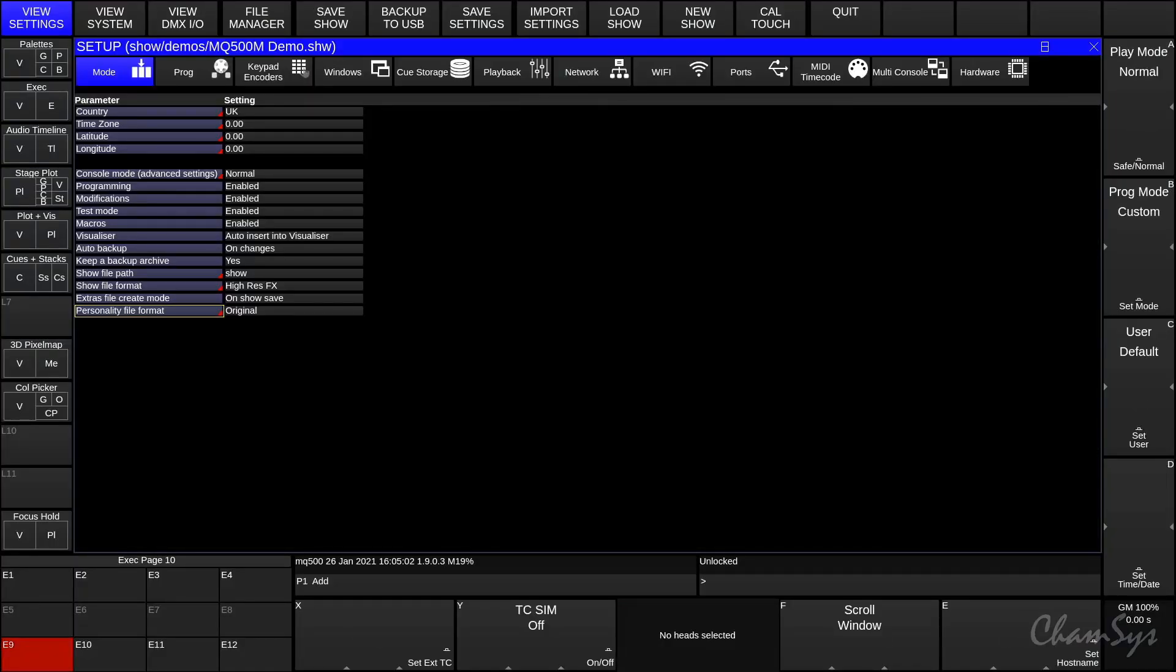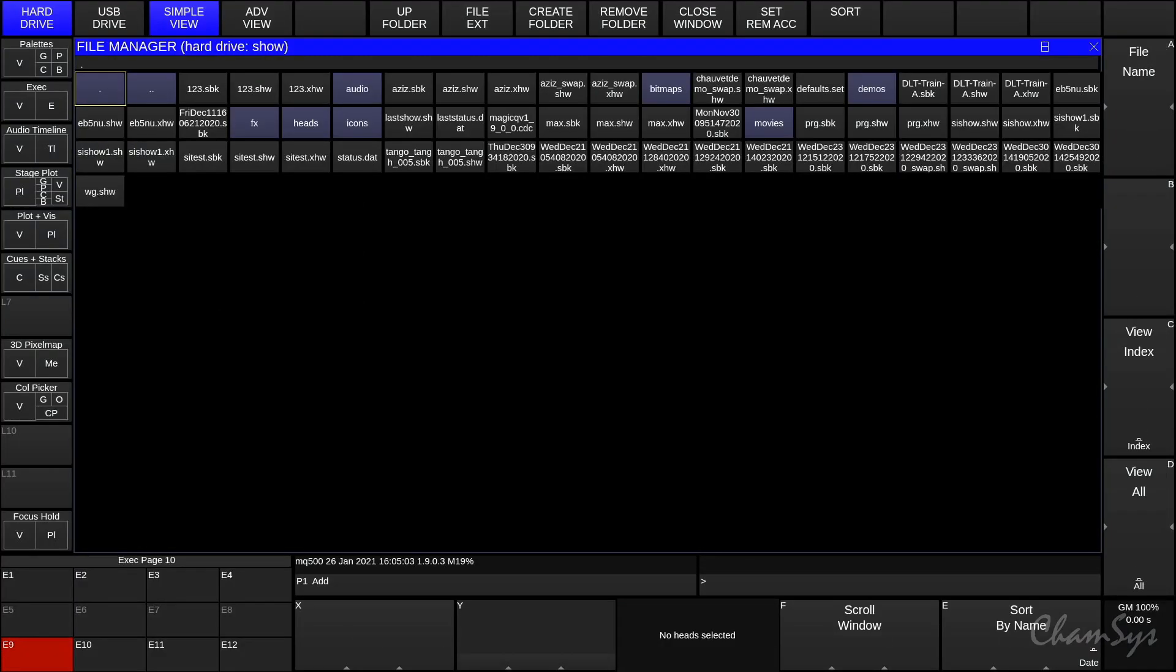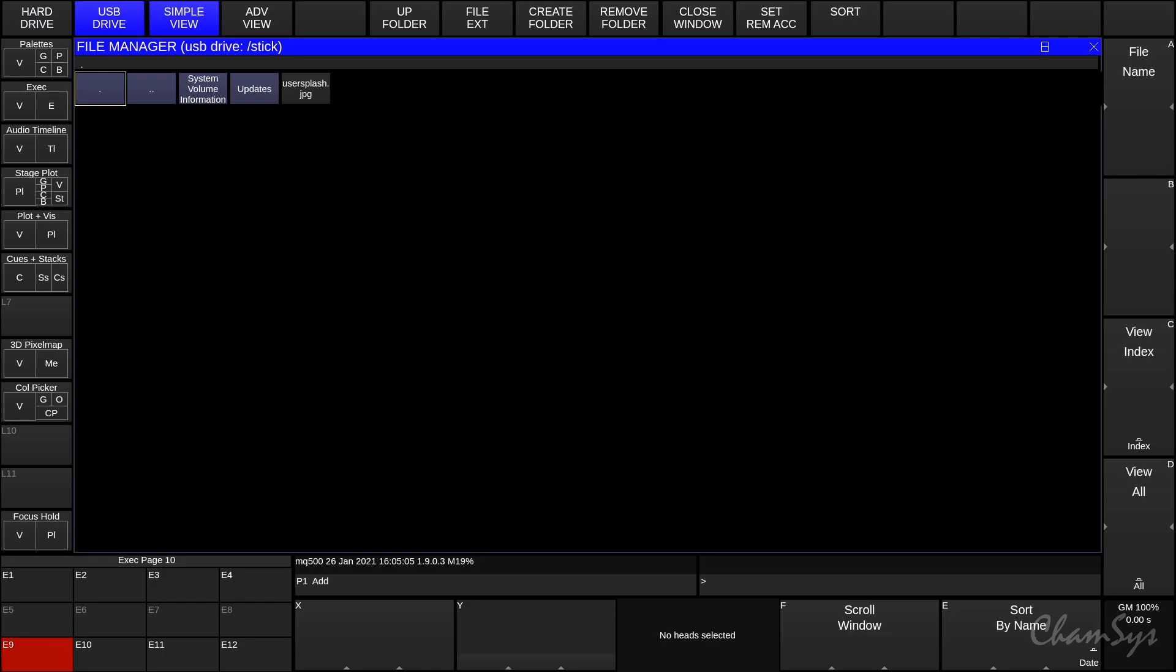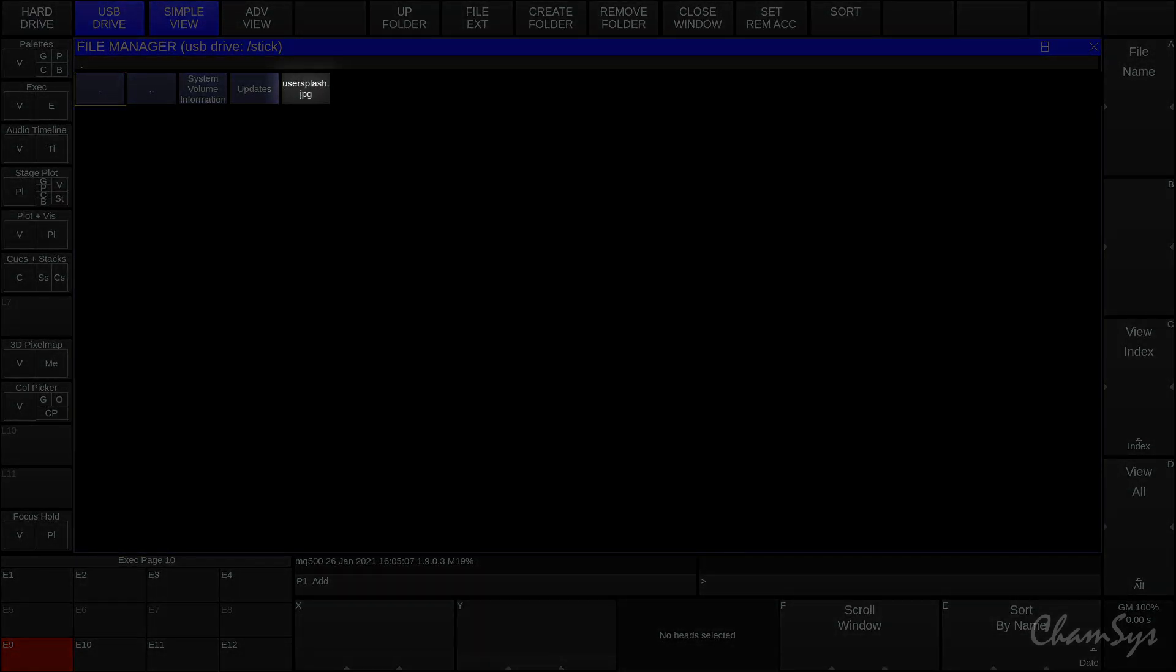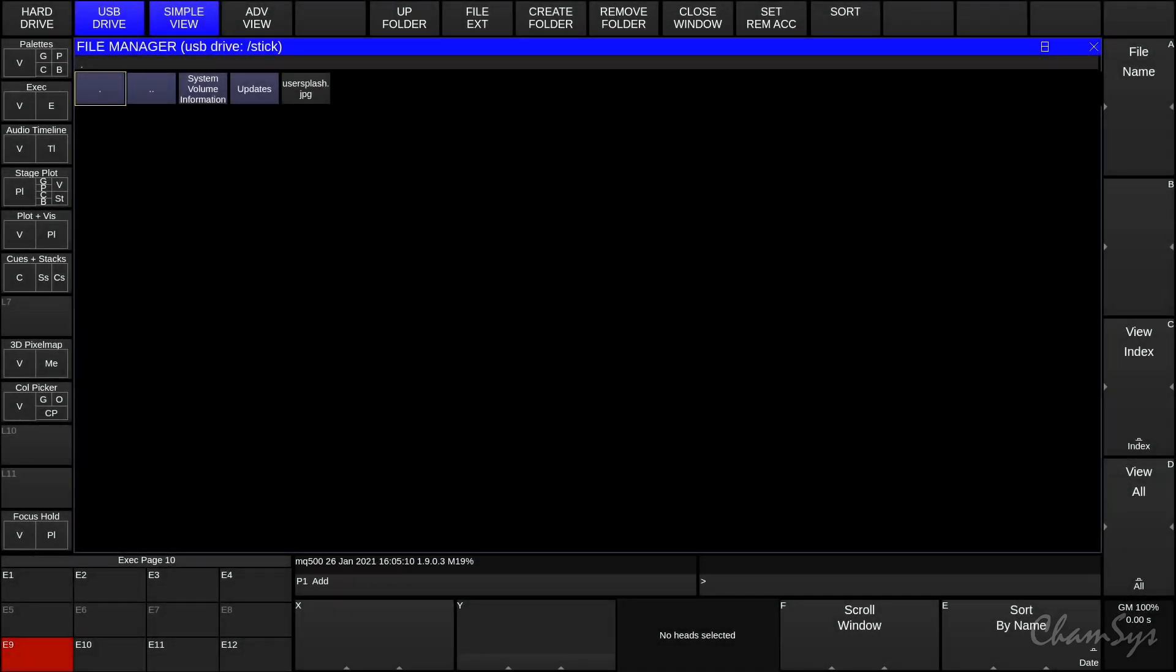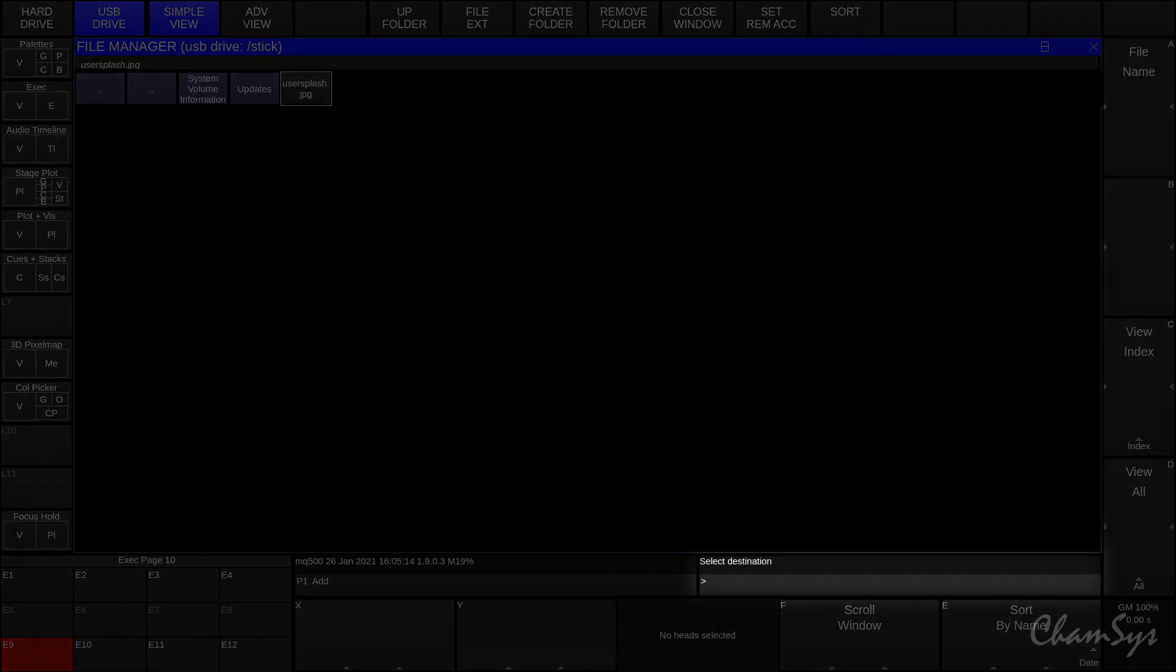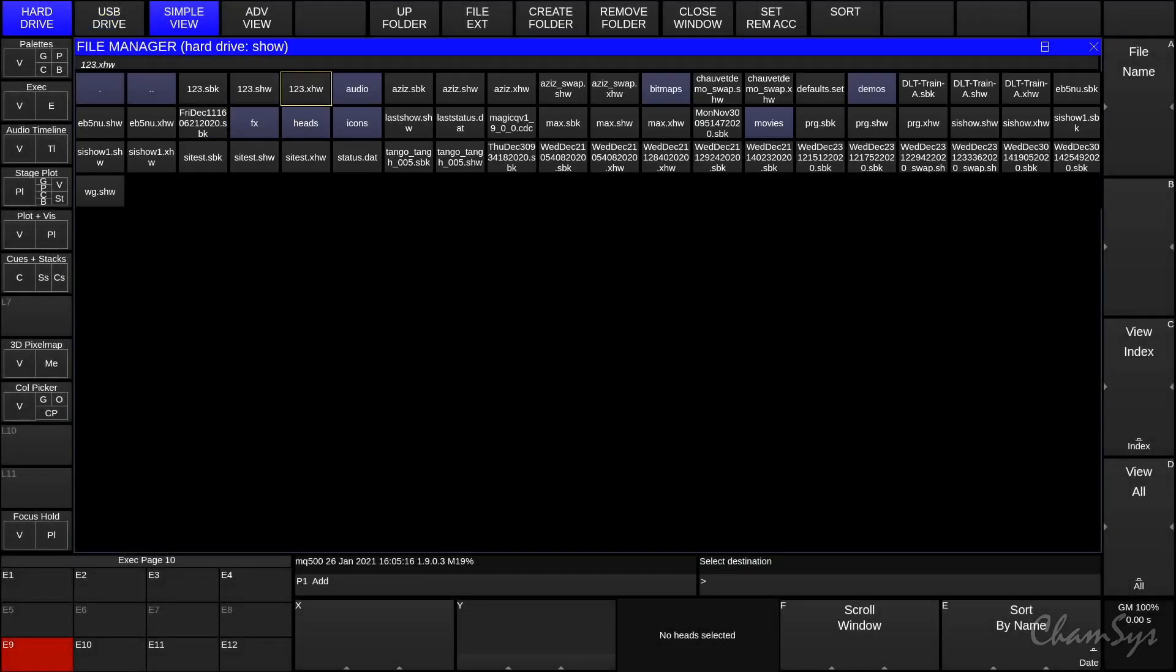Then go to file manager, USB drive, and you can see here I've got 'user splash dot JPEG' there. I'm going to press copy, select that file, and you see it says 'select destination.'